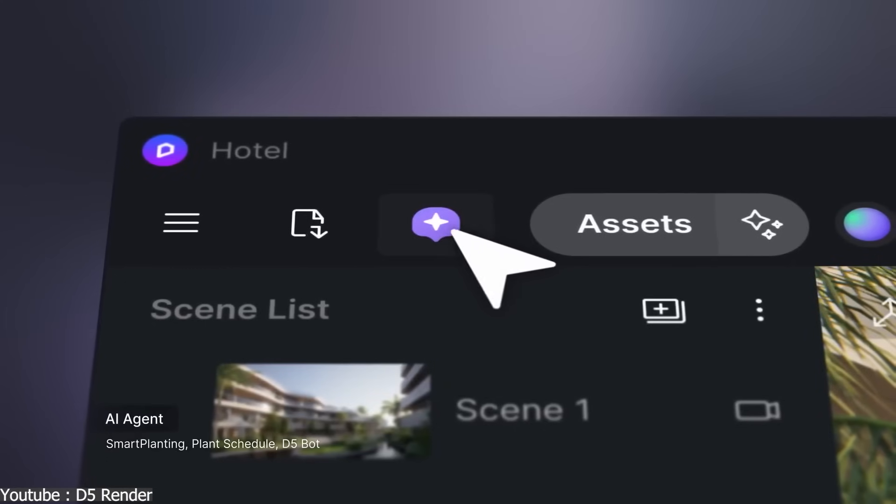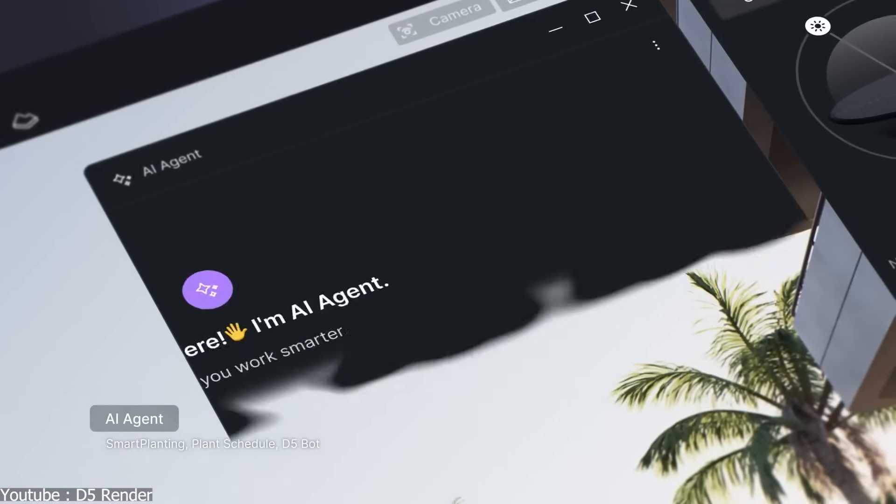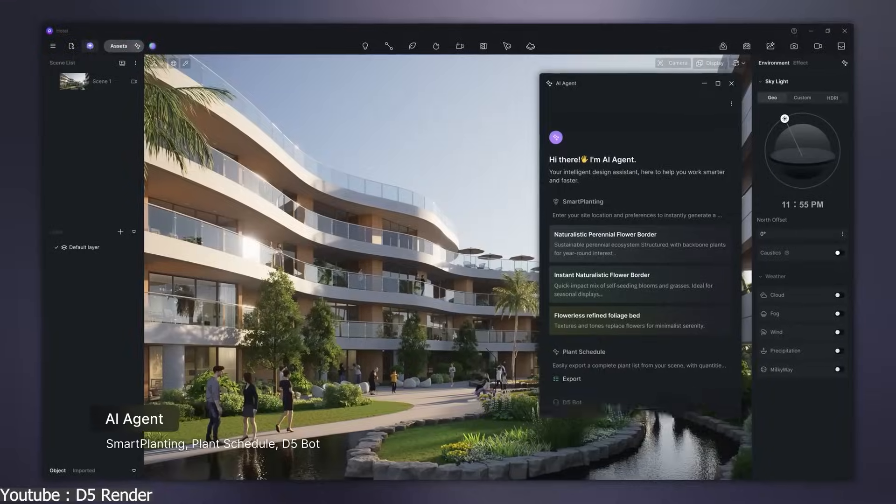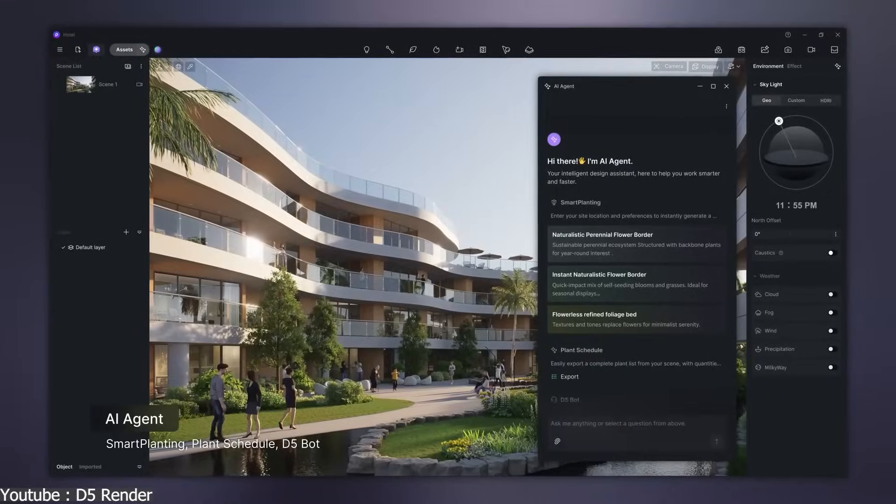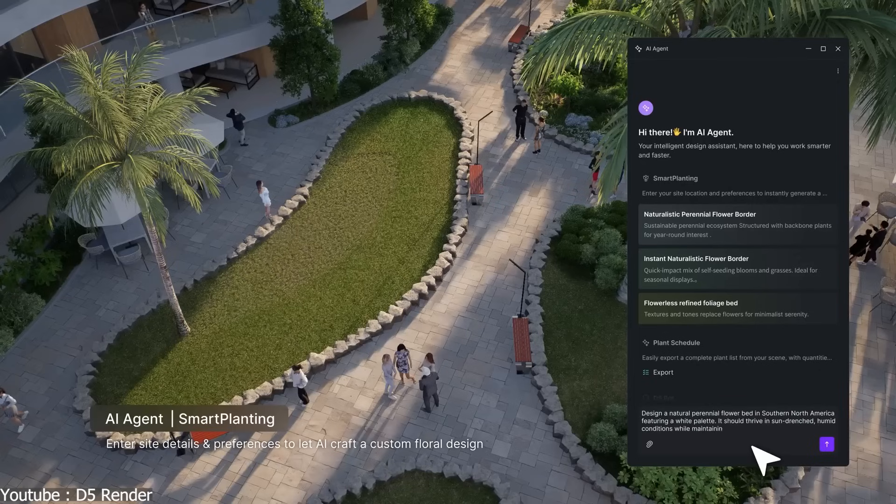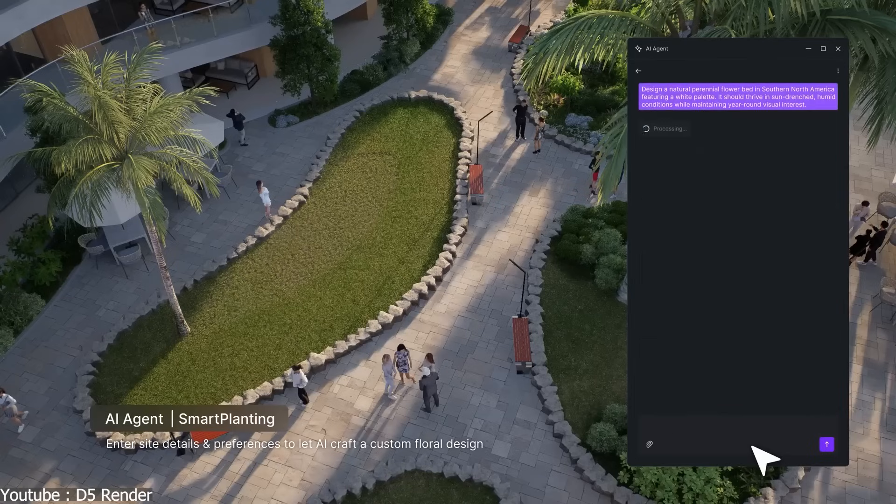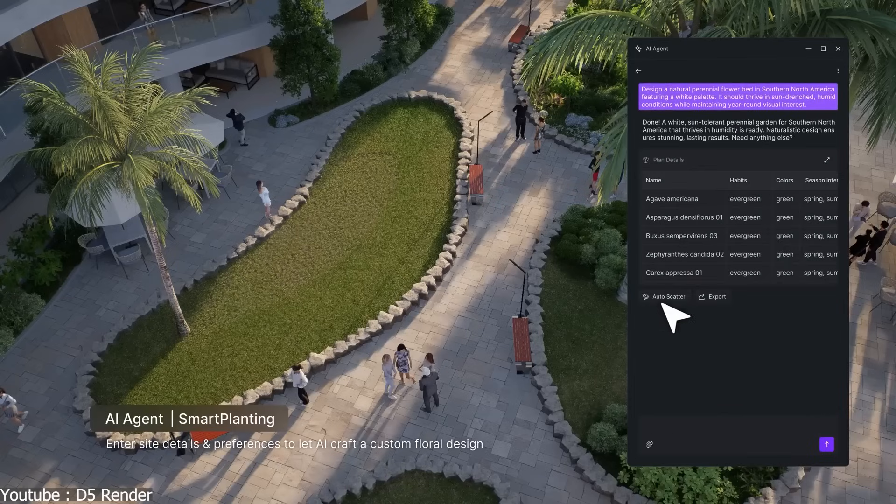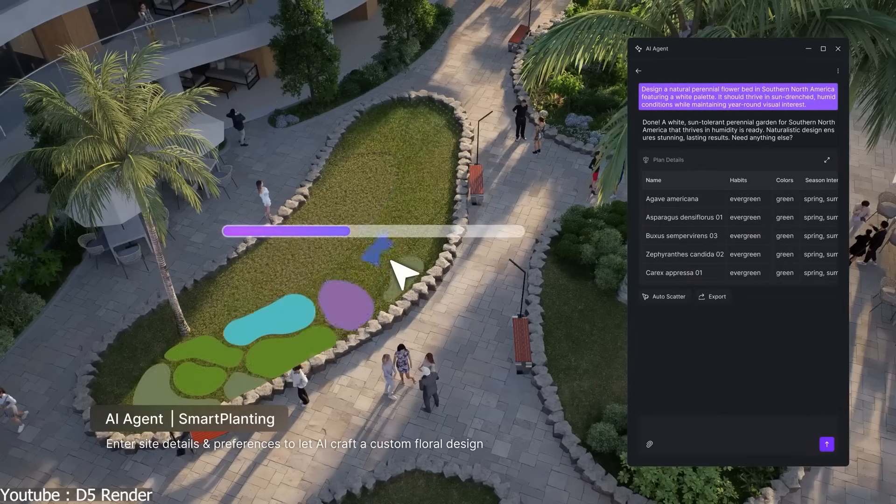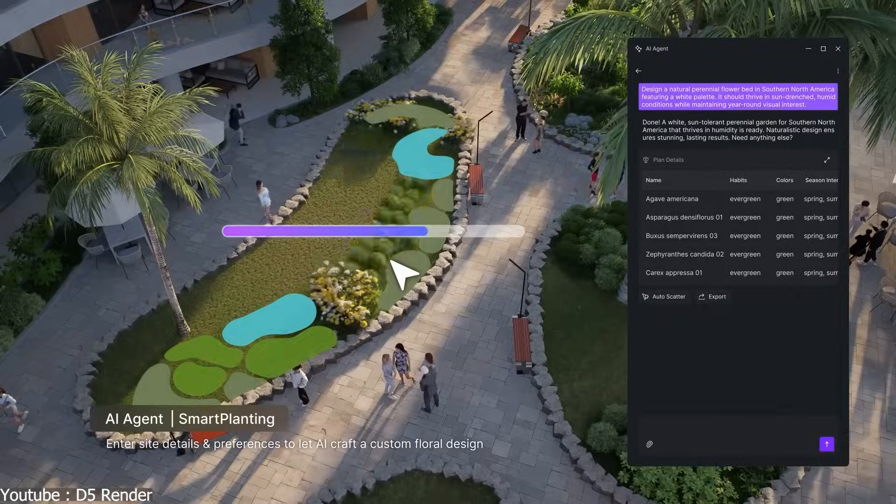Rather than just using AI for denoising or upscaling, D5 integrates it into nearly every stage of the workflow. Version 2.11 now offers over 10 AI-powered features for faster and more creative workflows.